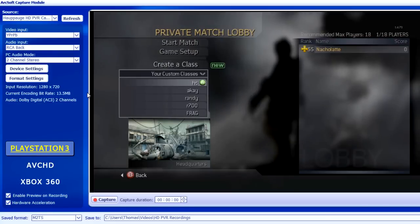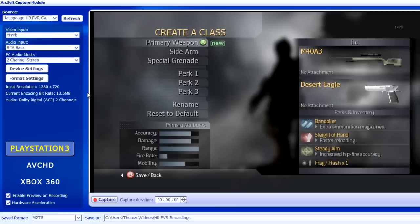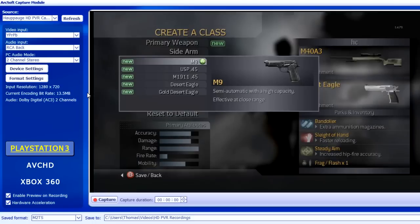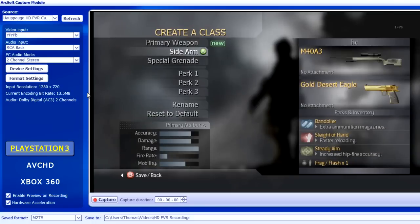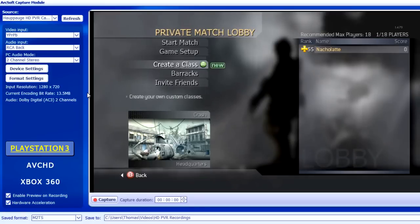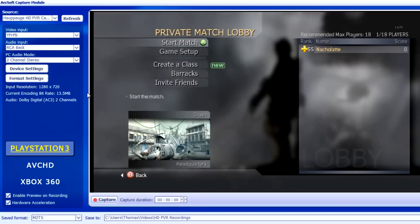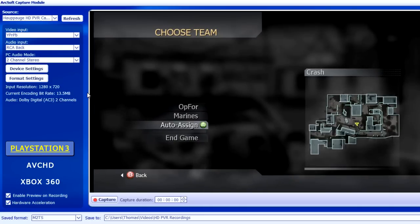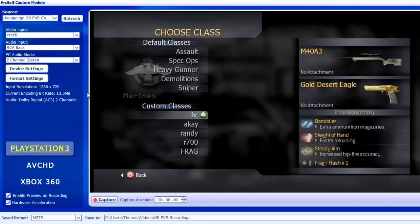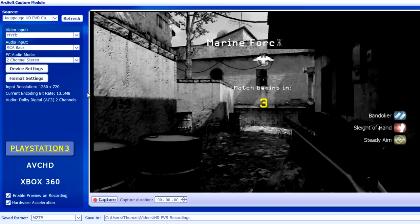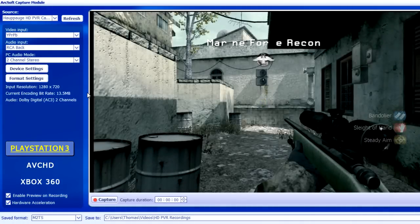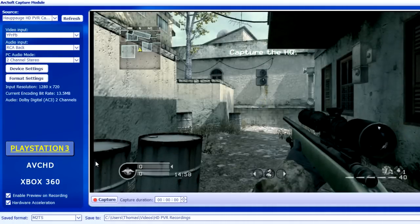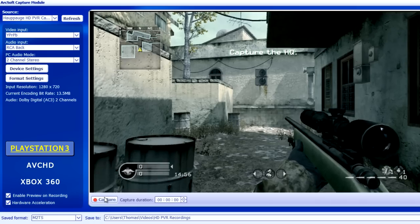Let me just make a class — I'll use the M40 and Gold Eagle on Crash, and then I'll do a comparison. Once this loads up I will capture and I'll play it over for you guys to see in the real quality. Alright, I'll record this.